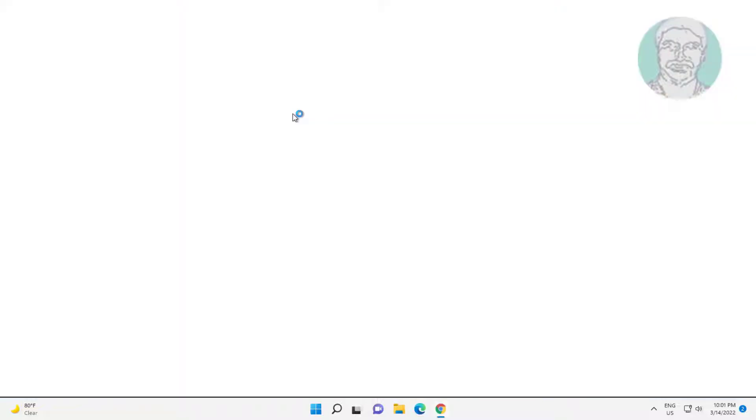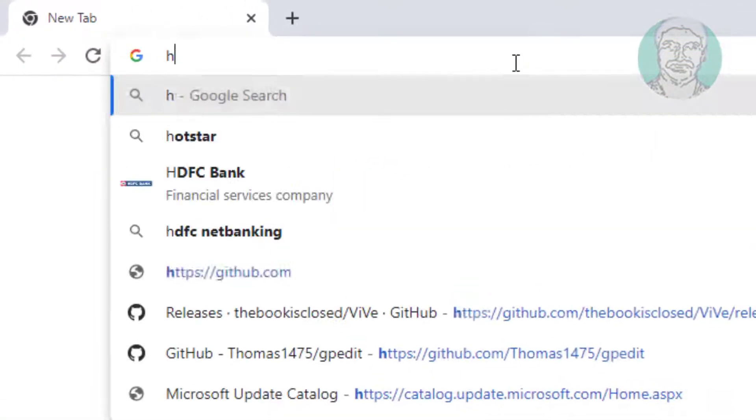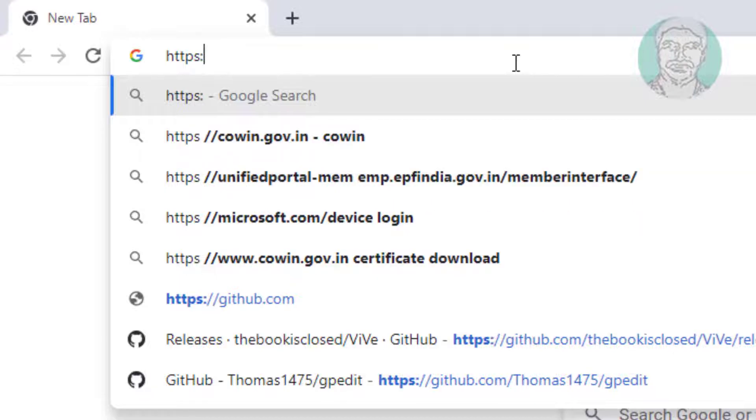Second method is open any browser. Type IP address with HTTPS.